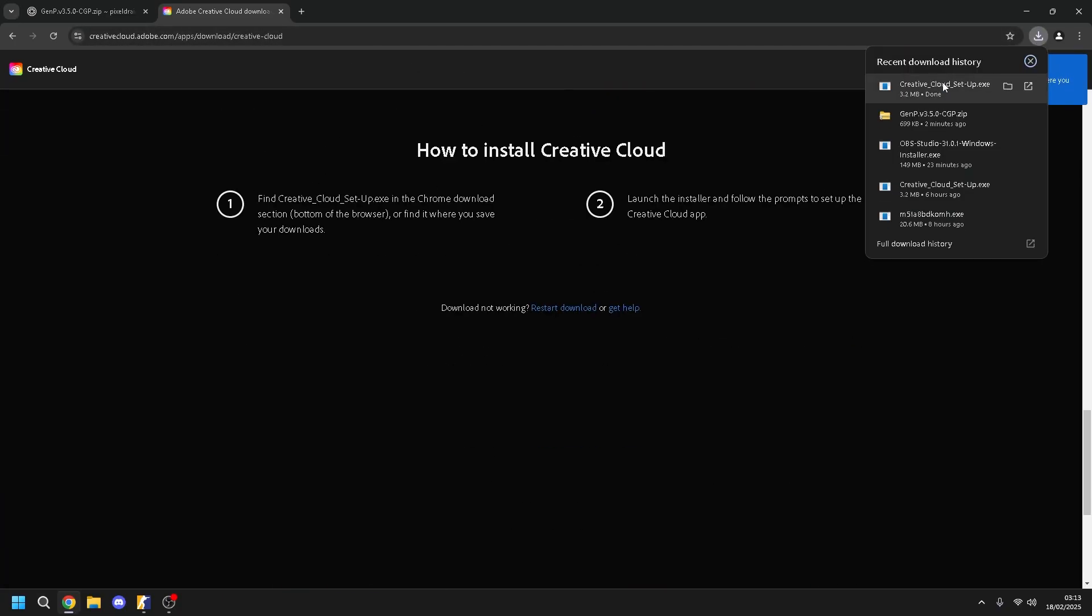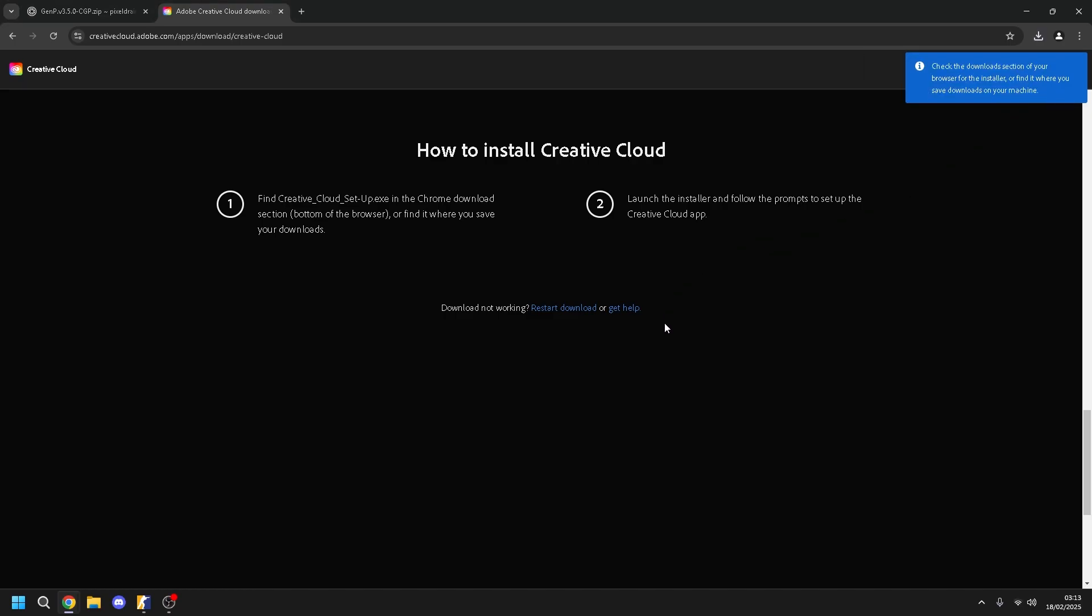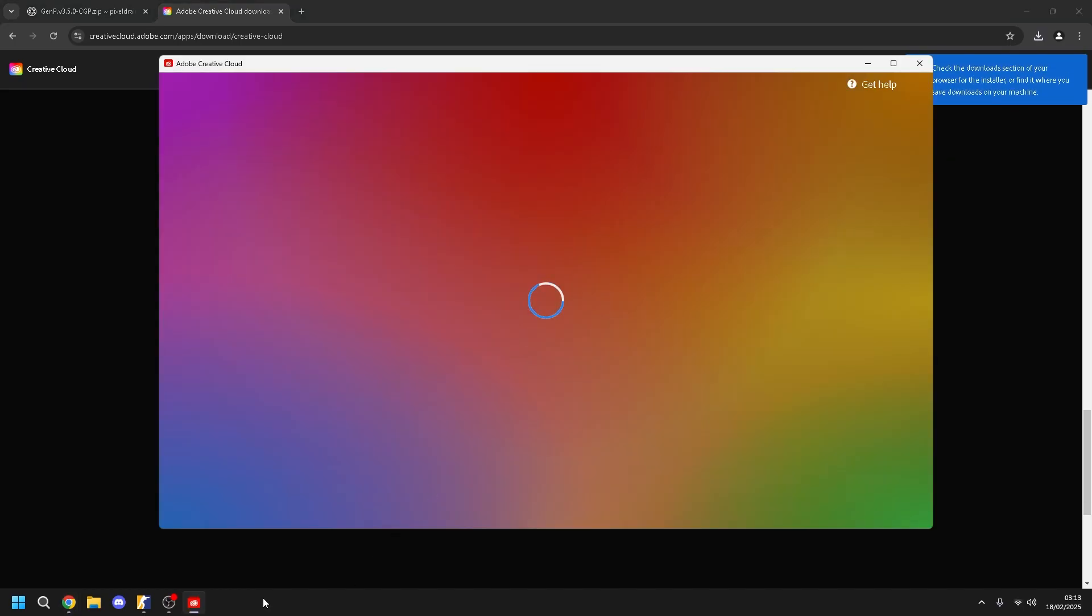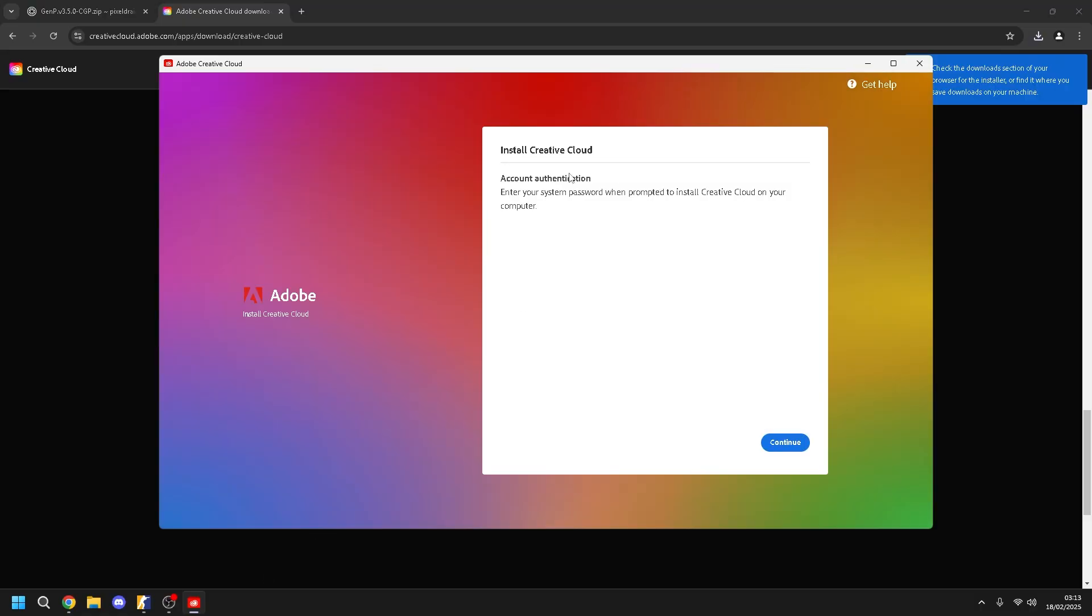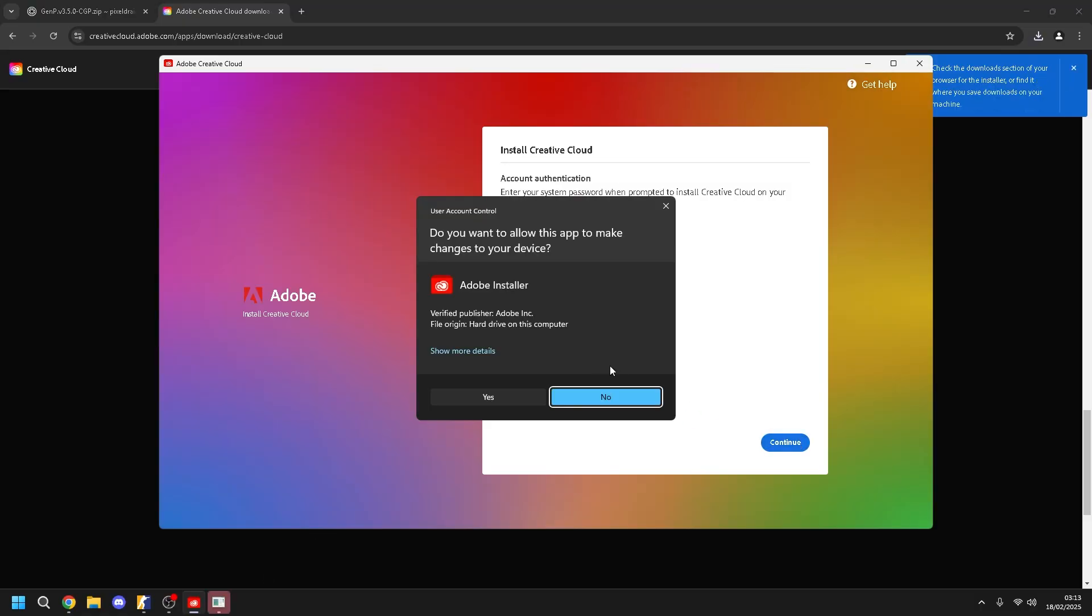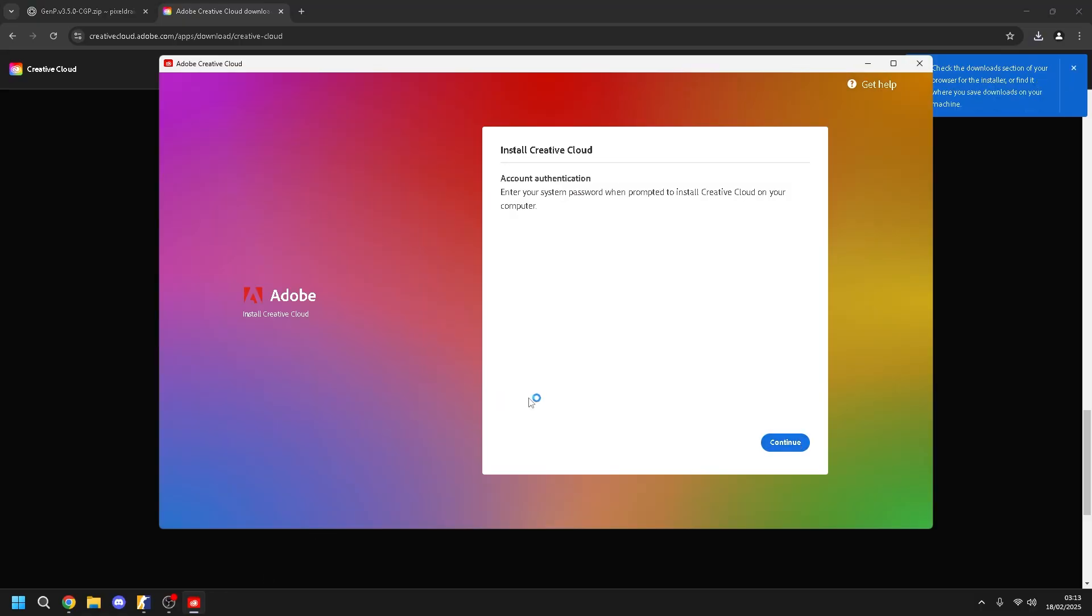Come, you install it, you open it. Wait, continue, yes.